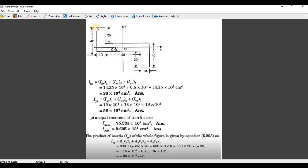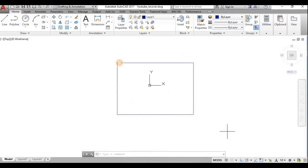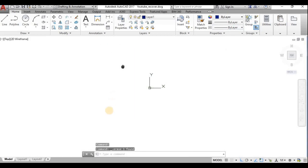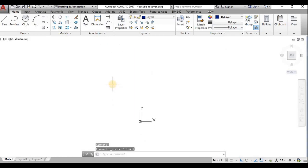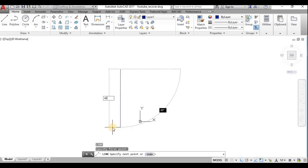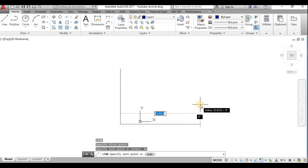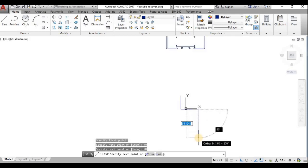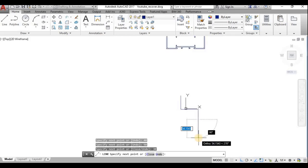The problem is an unsymmetrical Z-section with outer dimensions 40, 50, and 30, with 10 mm thickness. I will draw this Z-section and verify whether the mass properties obtained match those given in the book. I'll erase the rectangle and draw the Z-section.